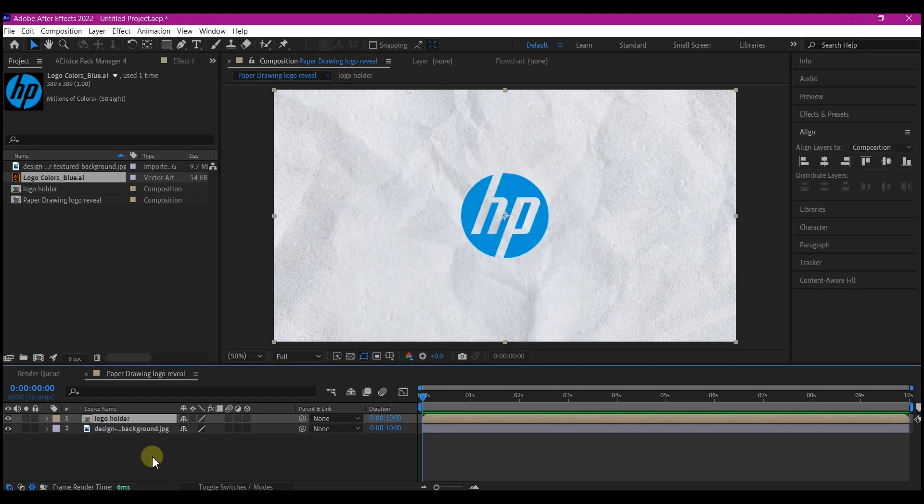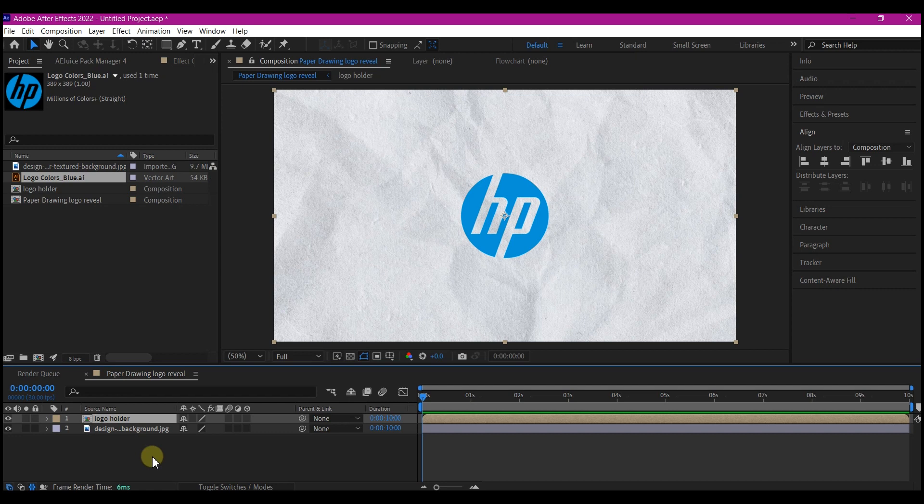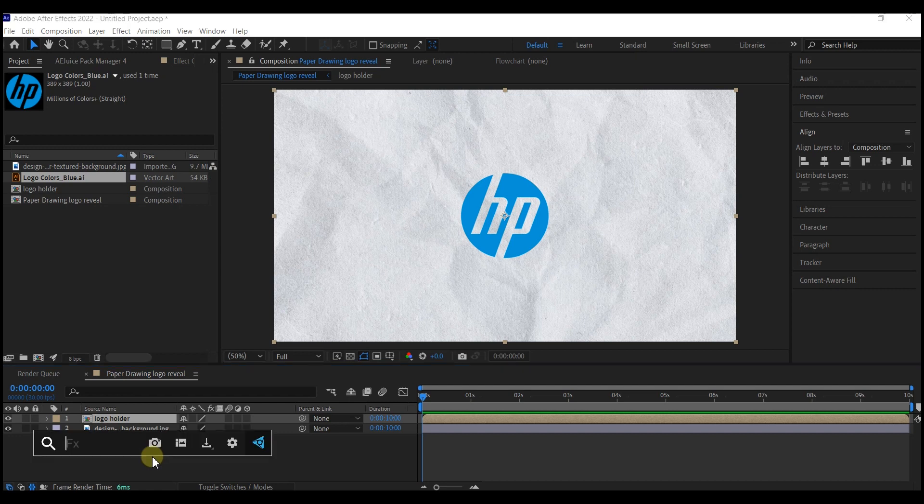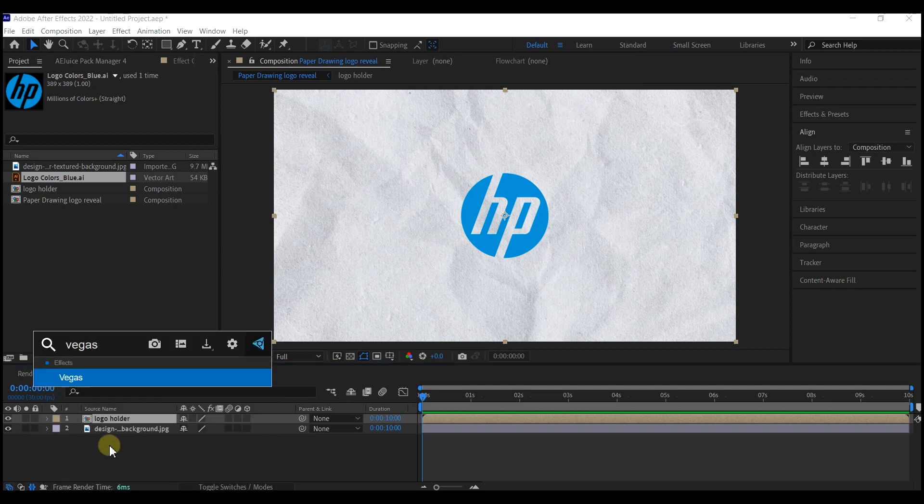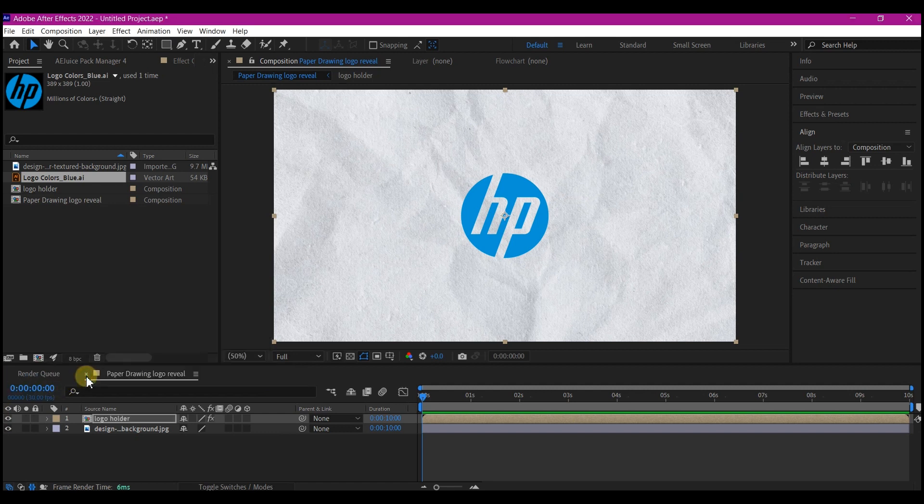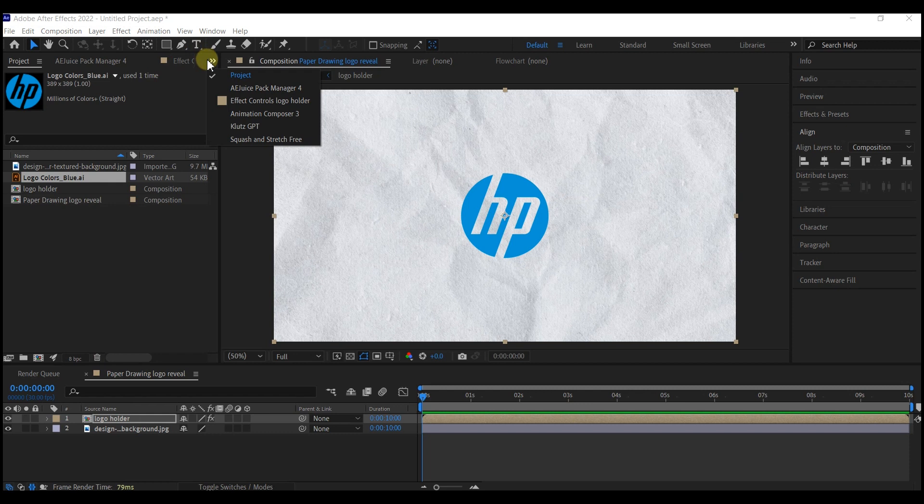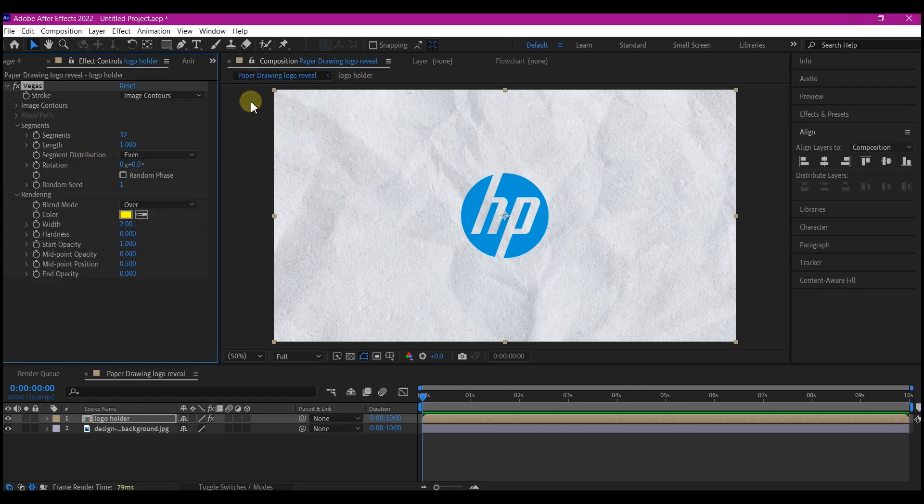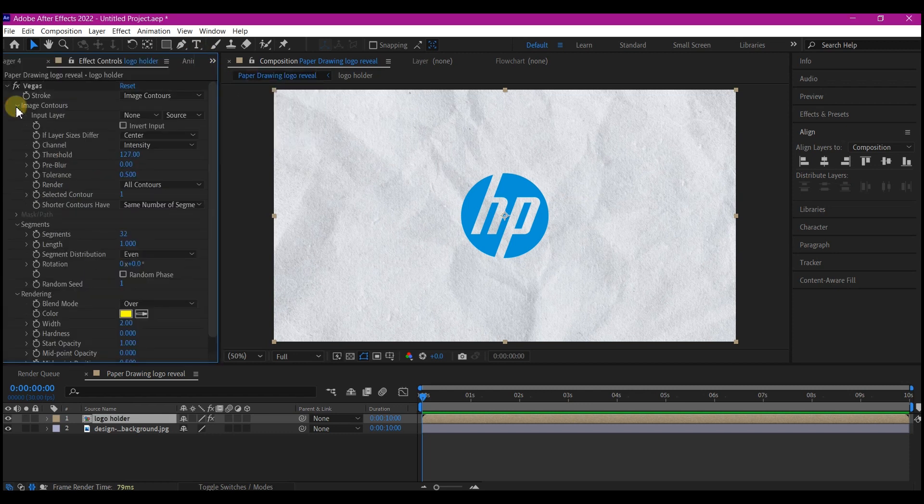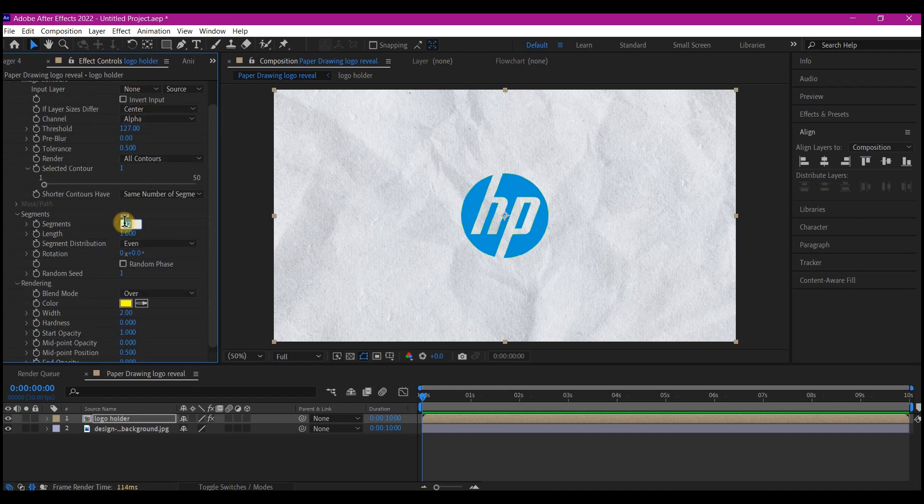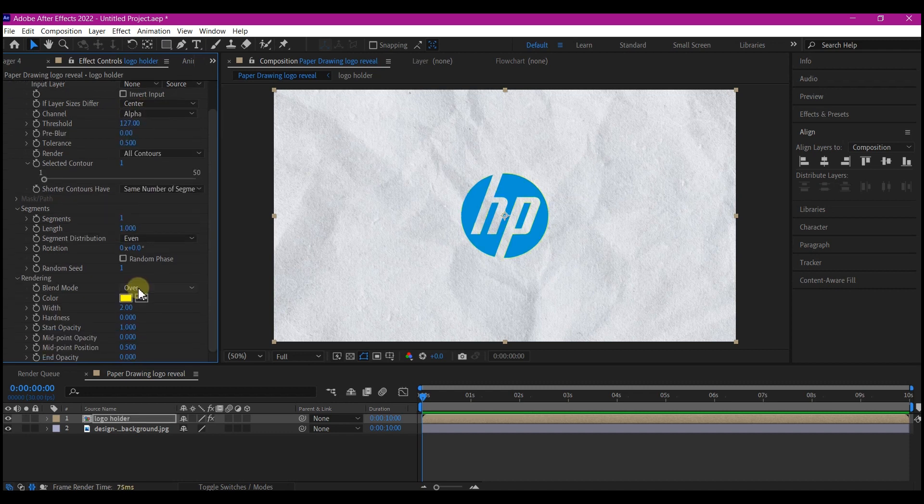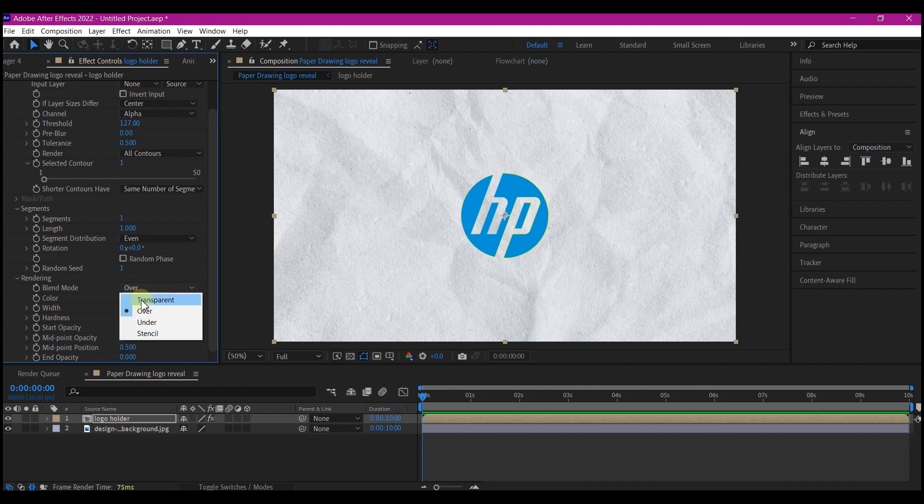With the logo layer composition still selected, search for Vegas effect. Apply it to your new logo composition, then switch this panel to effects and controls. Expand the image contour segment and change the channel to alpha. Make segment 1 and then change the blend mode to transparent.